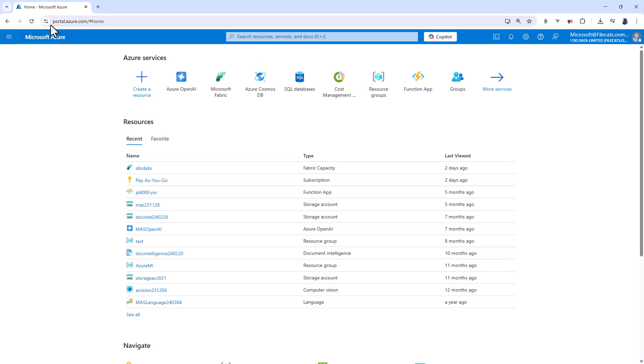I'm going to go to portal.azure.com. Now if you don't already have a Microsoft Azure login, then you can get one for free. You'll need a work email address and you'll get around 200 US dollars of free credit. If you don't have a work email address or an Azure login, then I've got some videos on these topics as well.